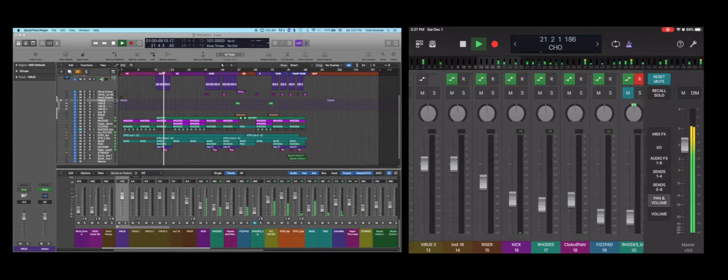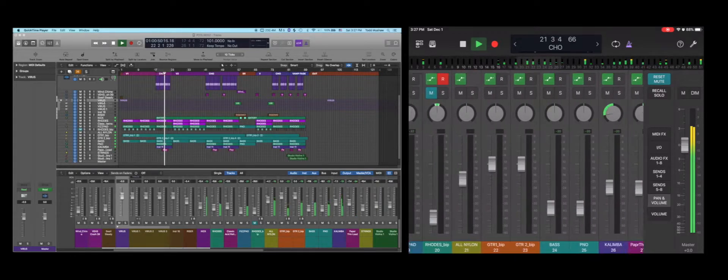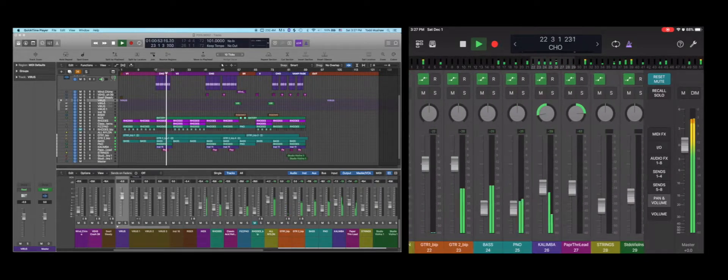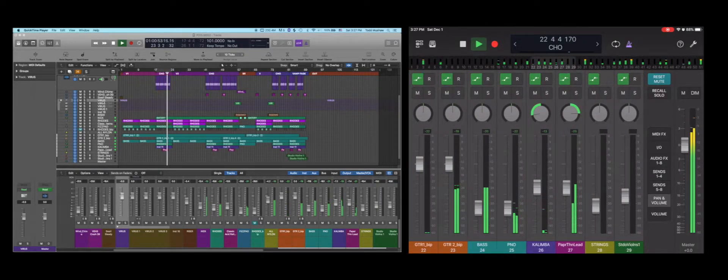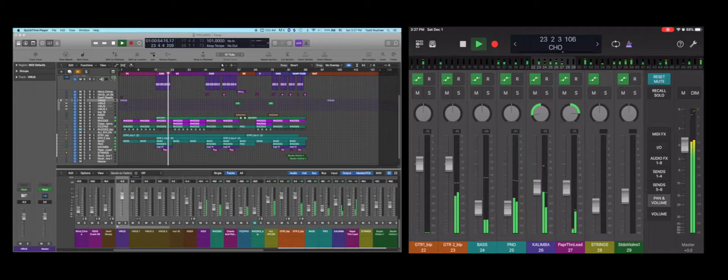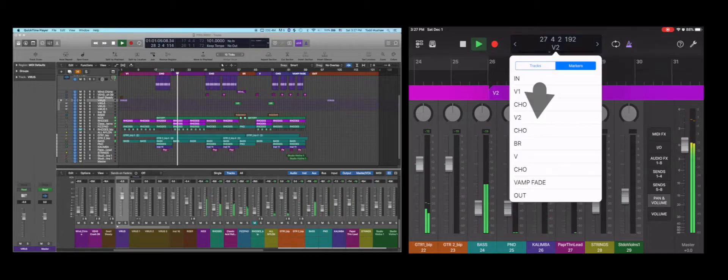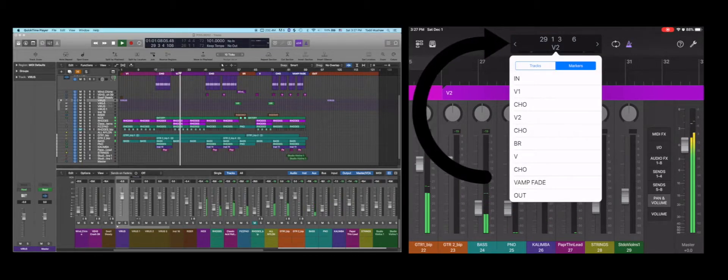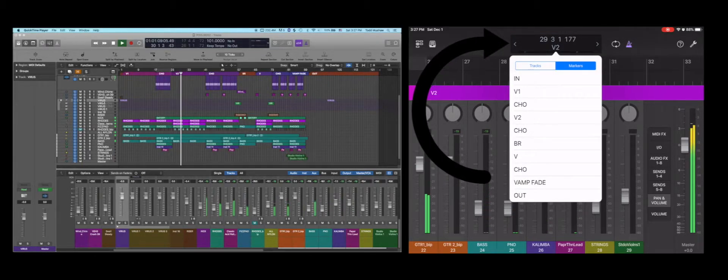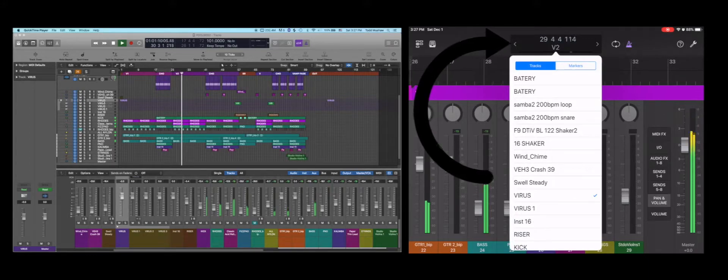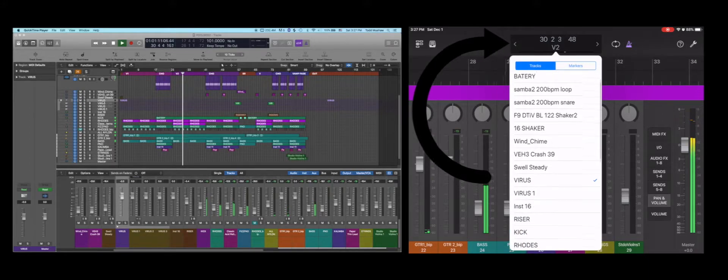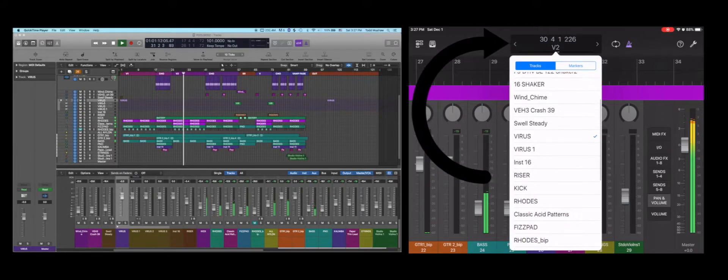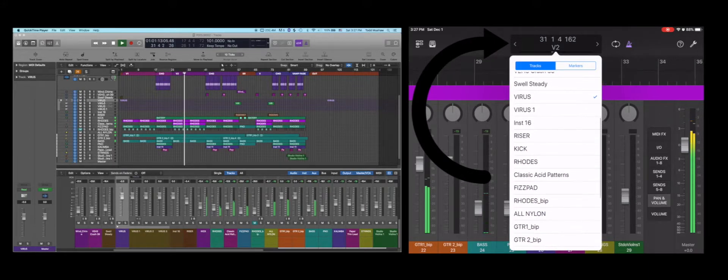But what you might not know, and which I found out accidentally, never was big on manuals, is that if you press and hold near the counter area, you will be presented with two choices: tracks and markers.